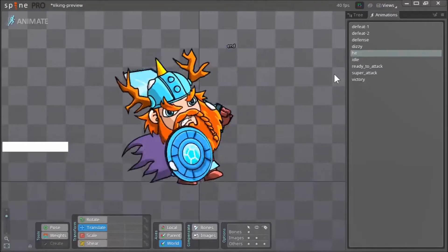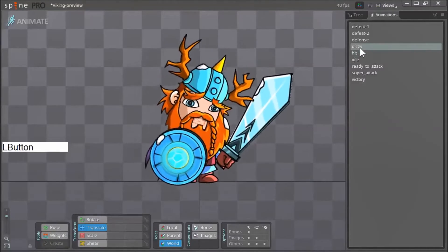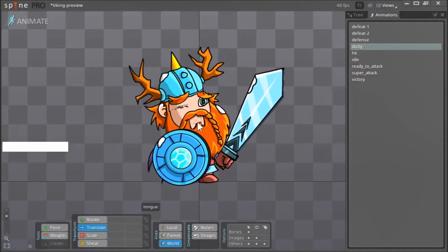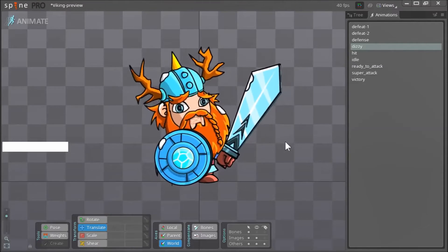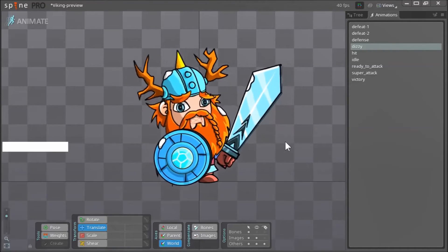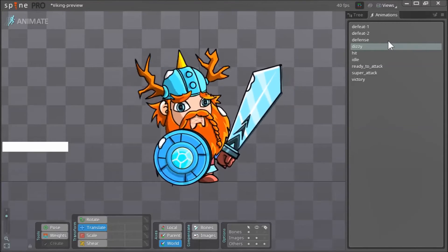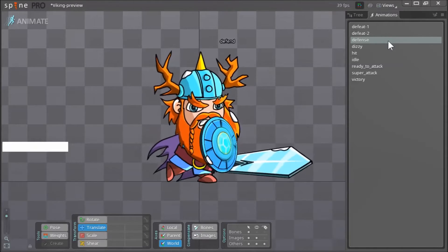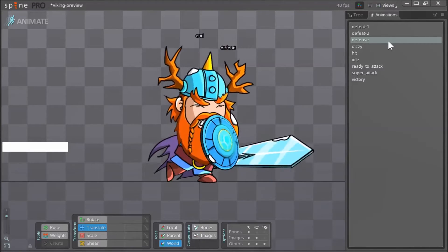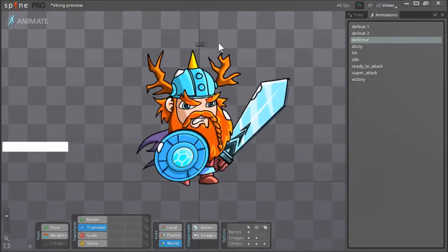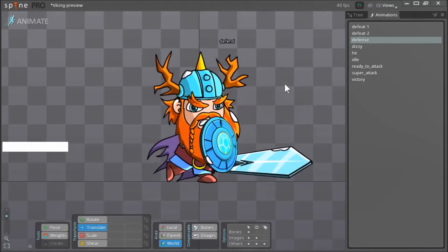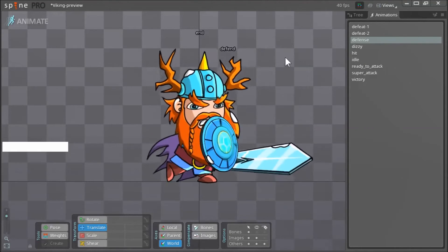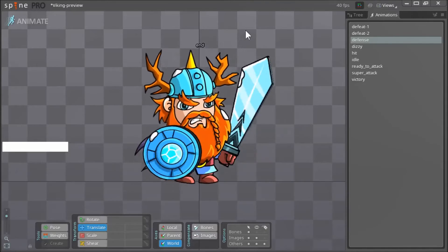Here's the dizzy animation — again we have a missing asset, a missing image. The defense animation. Again, these little text triggers are for the programmers to use while implementing this character in Unity or whatever program they use to put it in their game.